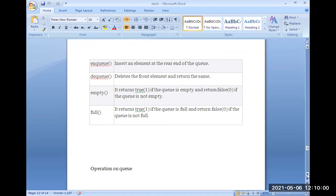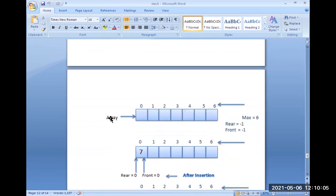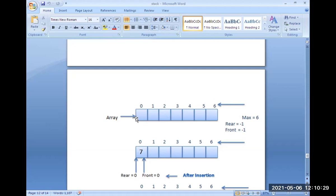There are empty queue and full queue conditions, which we will discuss later. In Queue, just like Stack, we use an array. Insertion is at the rear end and deletion is at the front end. We call these 'rear' and 'front.' In Stack we use push and pop; here in Queue we use rear and front.